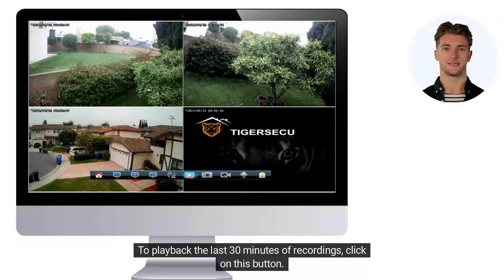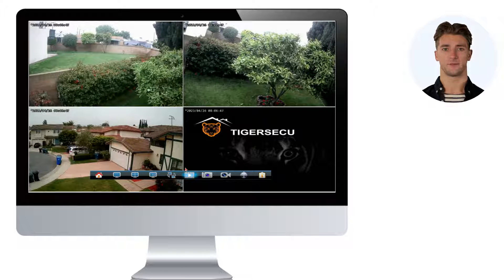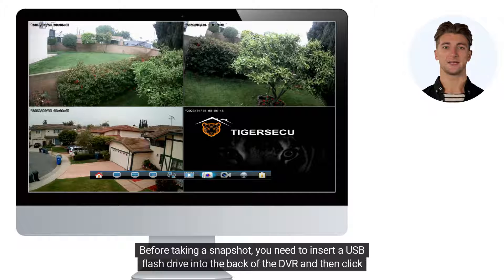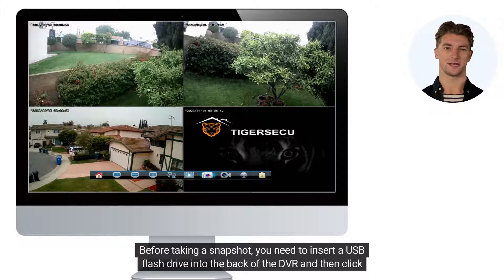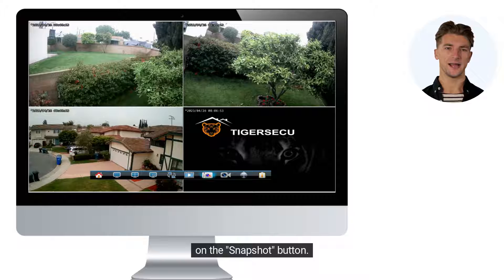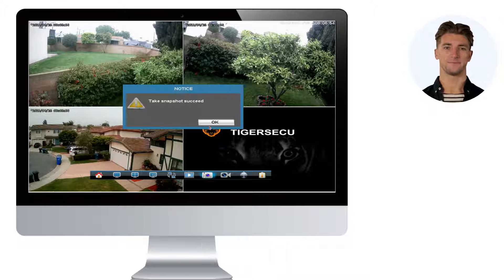To playback the last 30 minutes of recordings, click on this button. Before taking a snapshot, you need to insert a USB flash drive into the back of the DVR and then click on the Snapshot button.